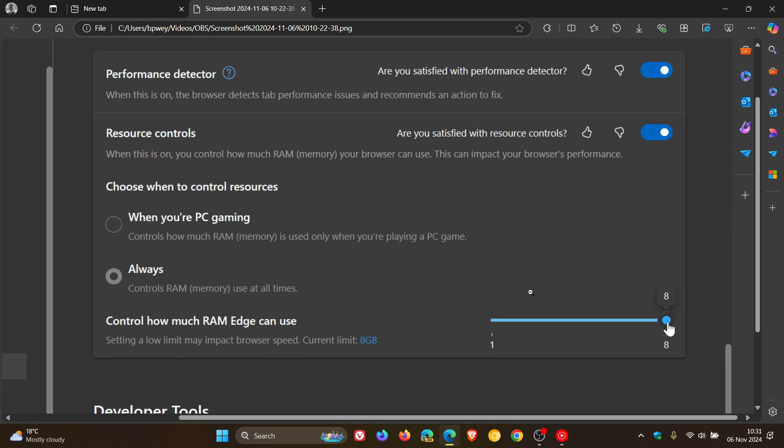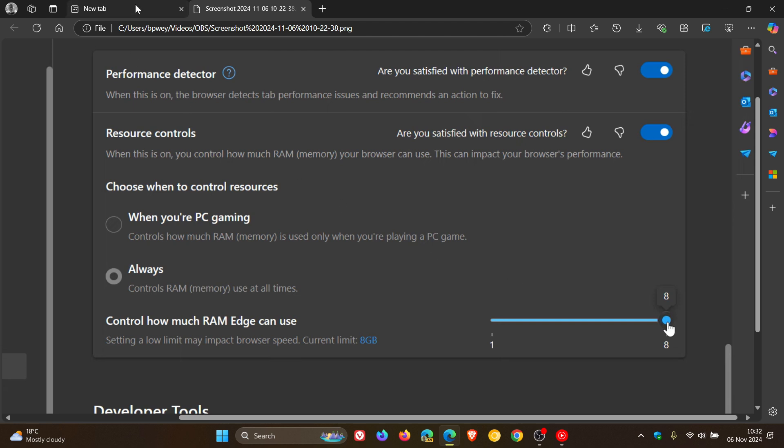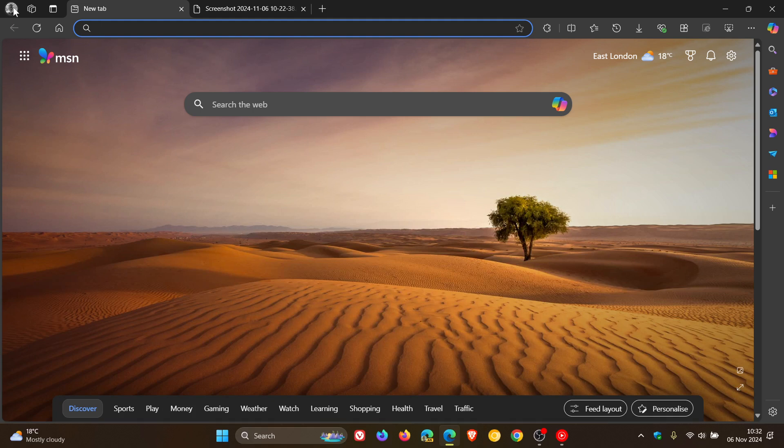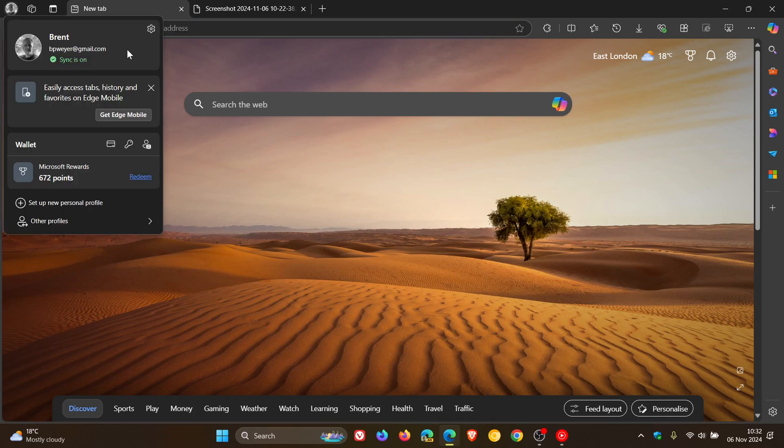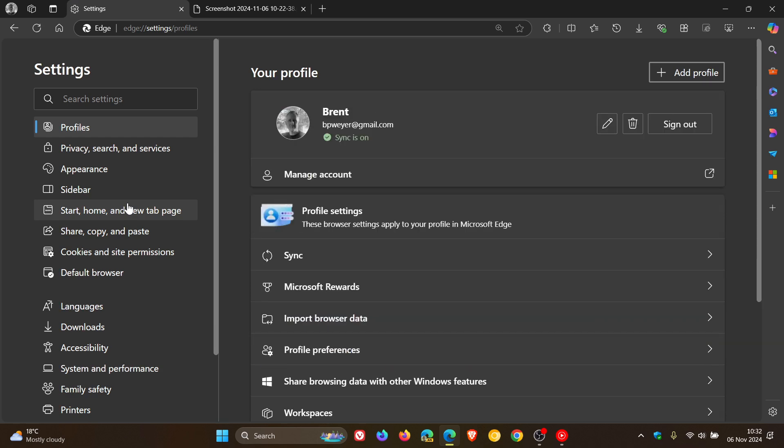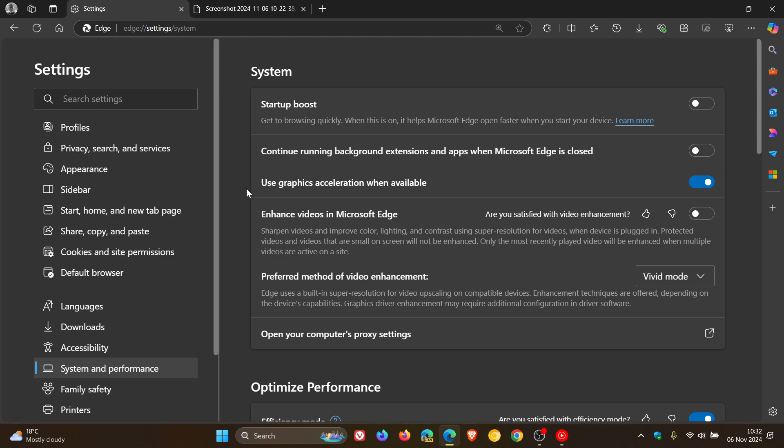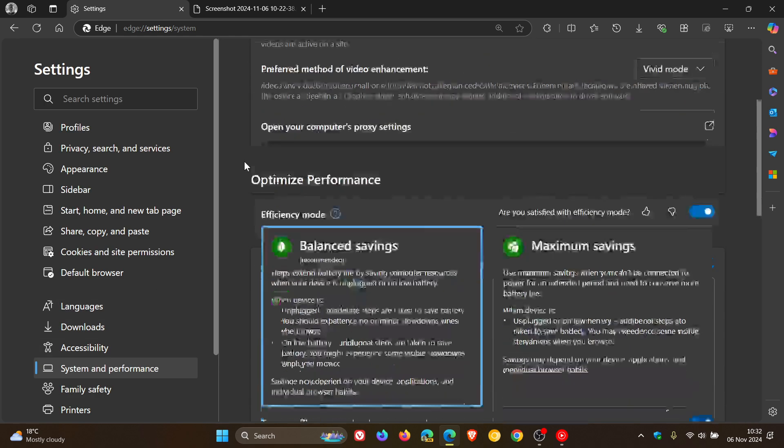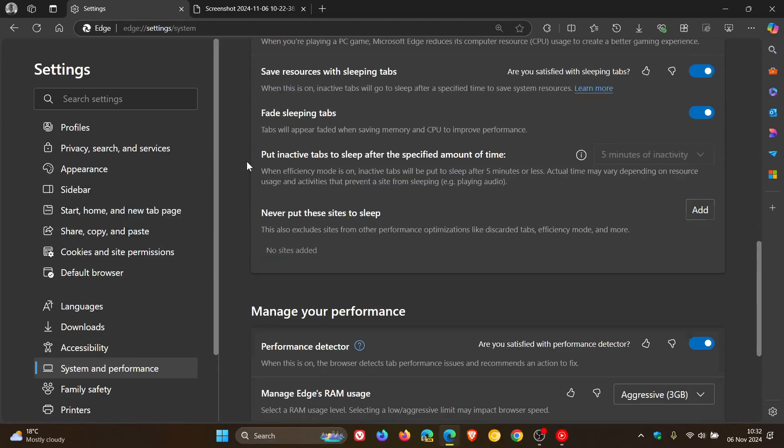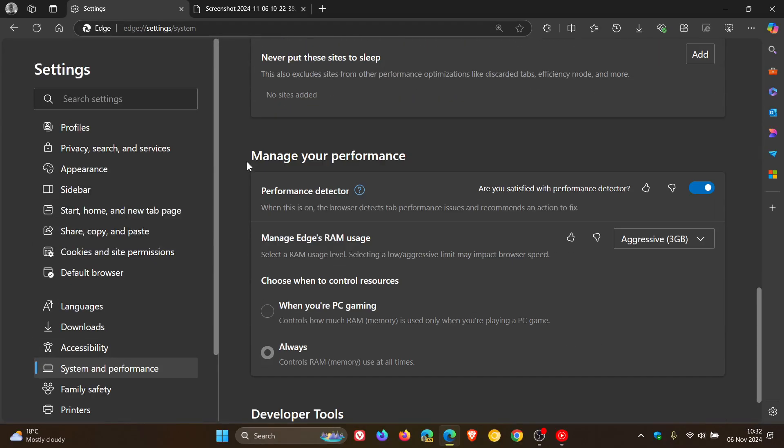Now, just to let you know that it seems now that in the current stable version of Microsoft Edge, which is sitting on version 130, Microsoft has made a couple of changes to the so-called resource controls. So if we head over to our settings in the current stable version of Microsoft Edge, if we head to our system and performance page and we scroll down, here we can see that it's no longer resource controls.